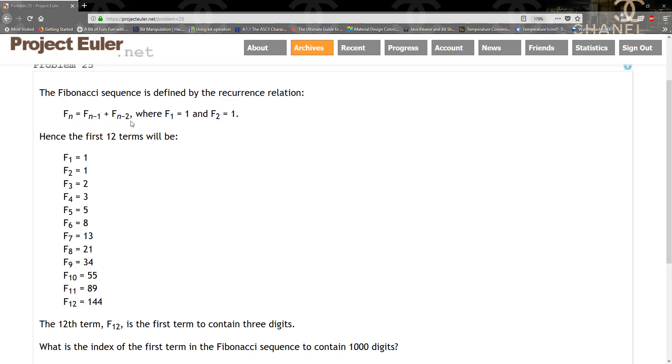It gives us the first 12 Fibonacci numbers, then it says that F12 is the first term to contain three digits, which is 144. What is the index of the first term of the Fibonacci sequence to contain 1000 digits?